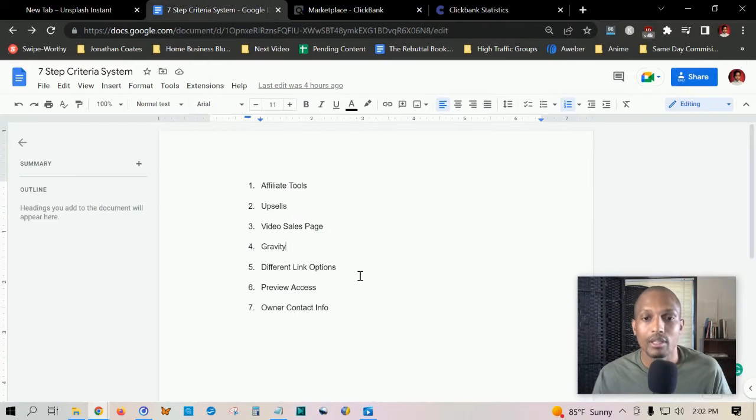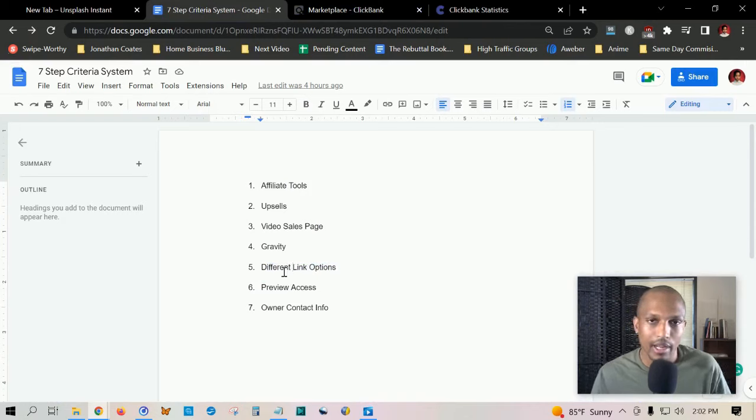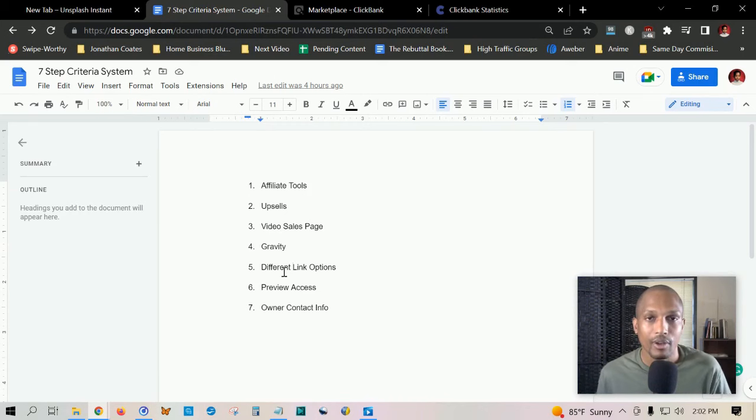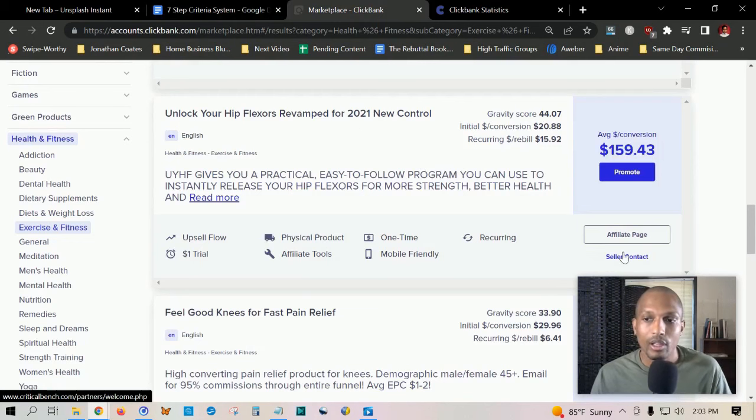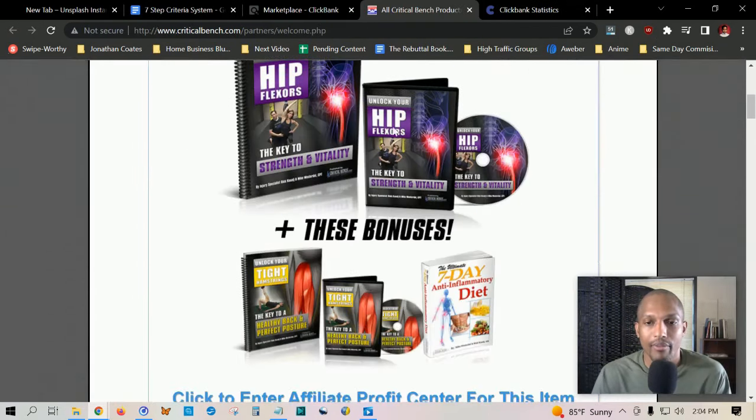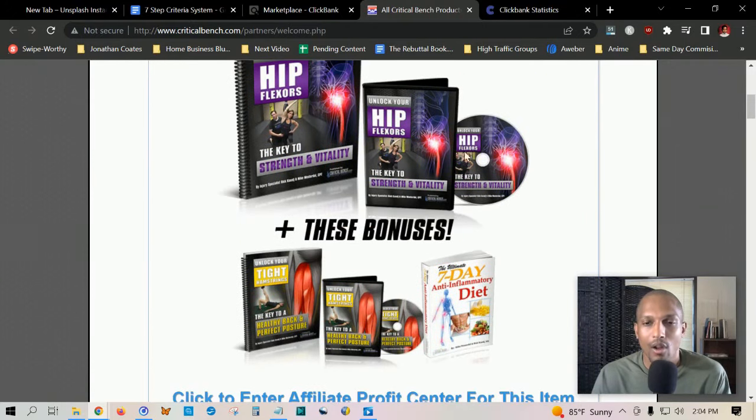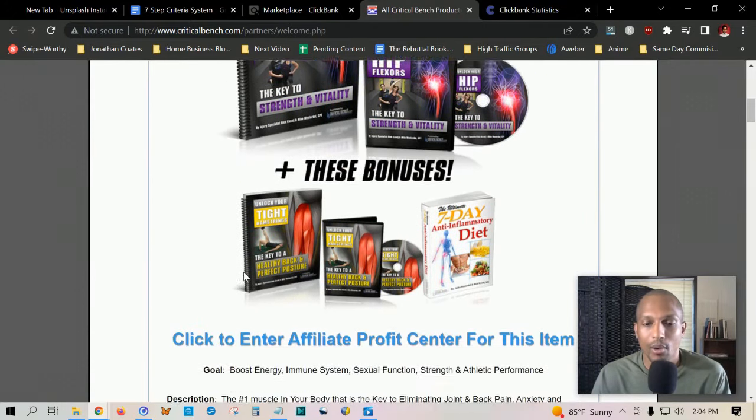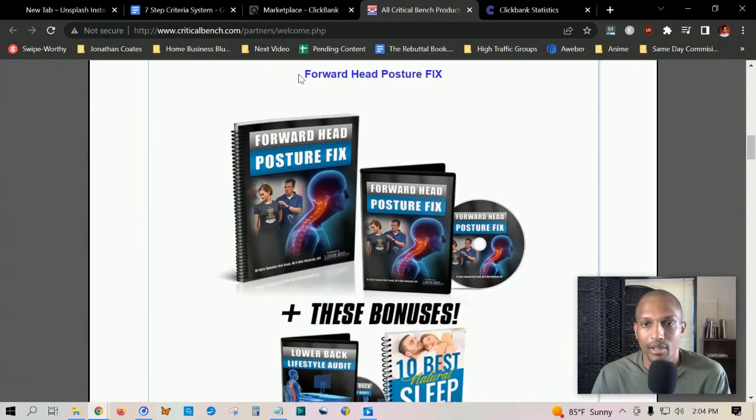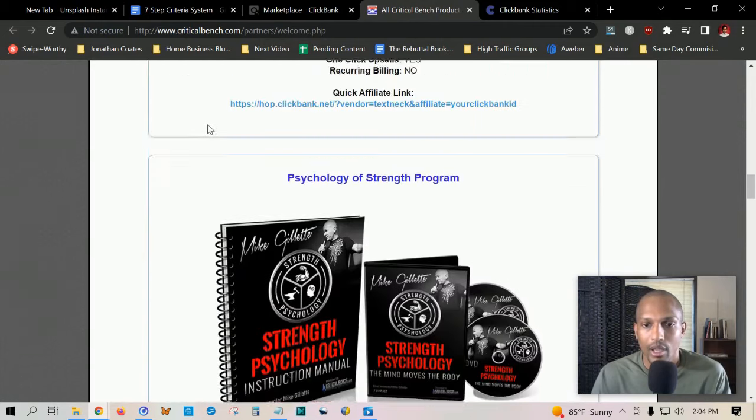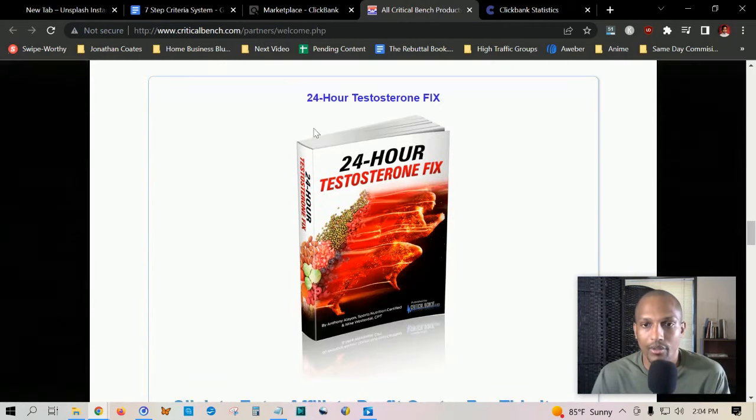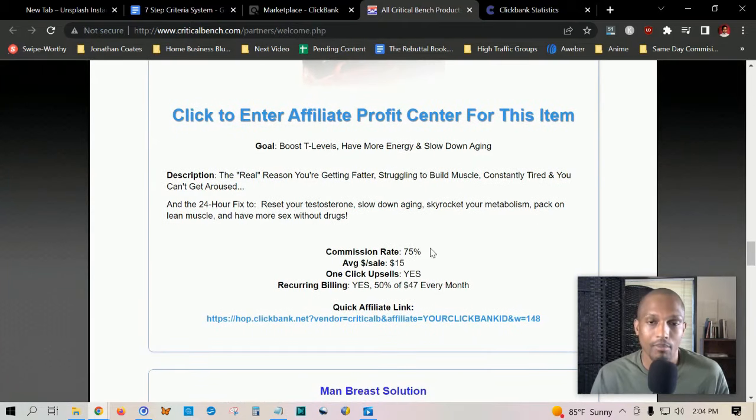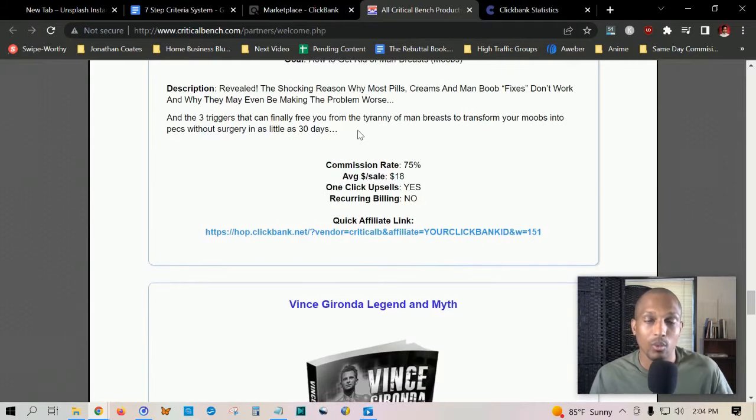The fifth step in our criteria is different link options. This basically means how many other options do they have as far as signing up. Do they only have one type of sales letter or do they have a sales letter with a video, a webinar registration funnel, or different types of sales funnels? For example, Unlock Your Hip Flexors Revamp, if you click on the affiliate page, as you can see they have this option to choose from to get to the end result, plus these bonuses. They also got the Psychology of Strength program and the 24-hour Testosterone Fix option. There's a lot of incentives with promoting this product, and that's what we're looking for as far as different link options.